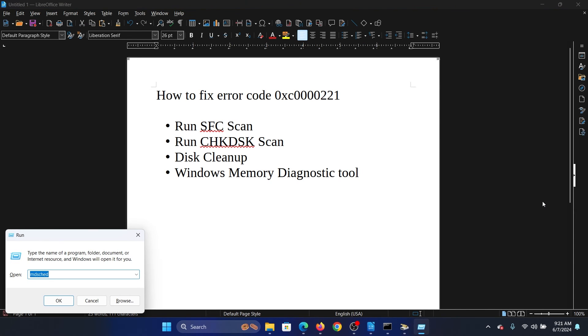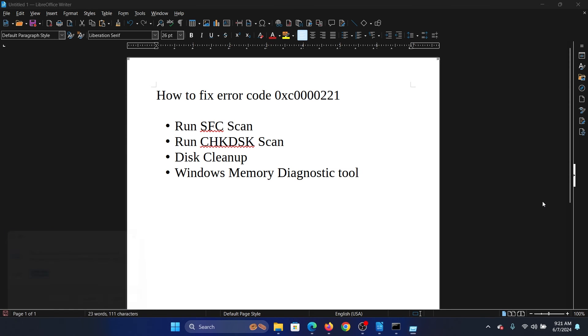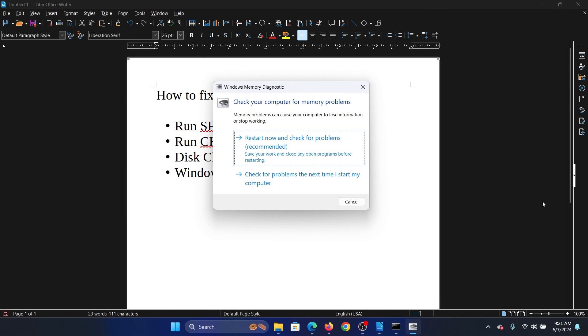The last solution is the Windows Memory Diagnostic tool. Press the Windows key and the R button together to open the Run window. Type the command 'mdsched' and hit Enter to open the Windows Memory Diagnostic tool. Finally, click on Restart Now and Check for Problems.